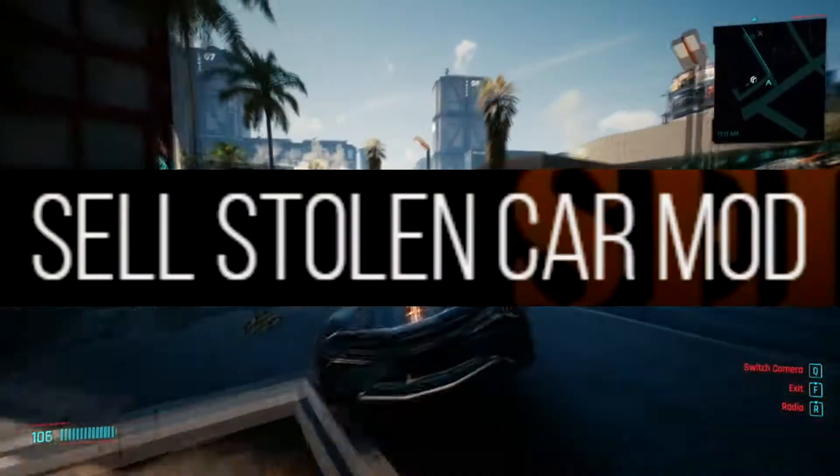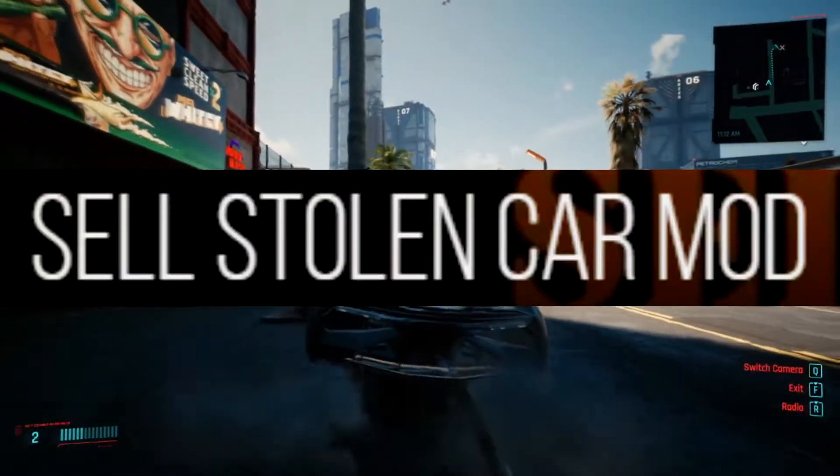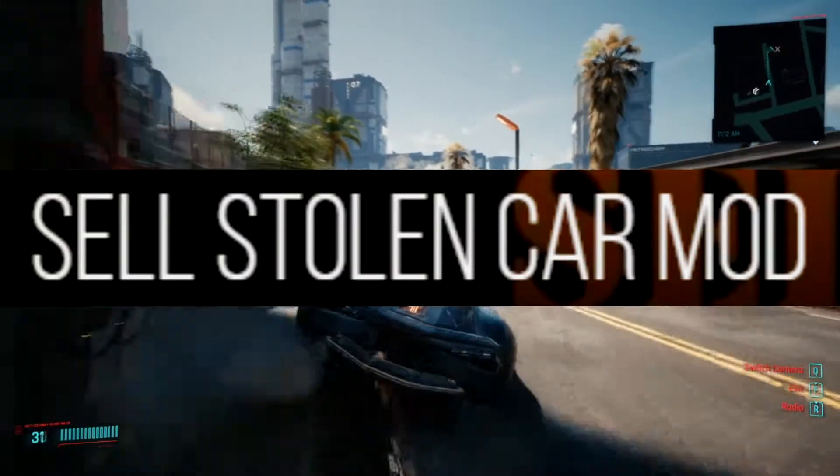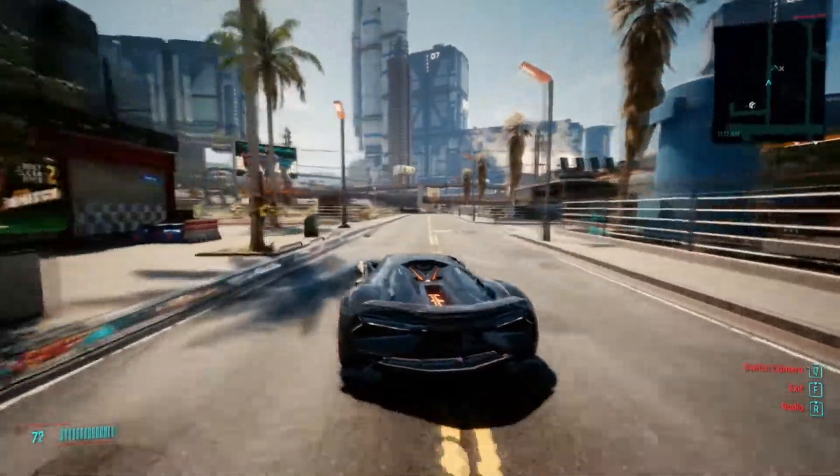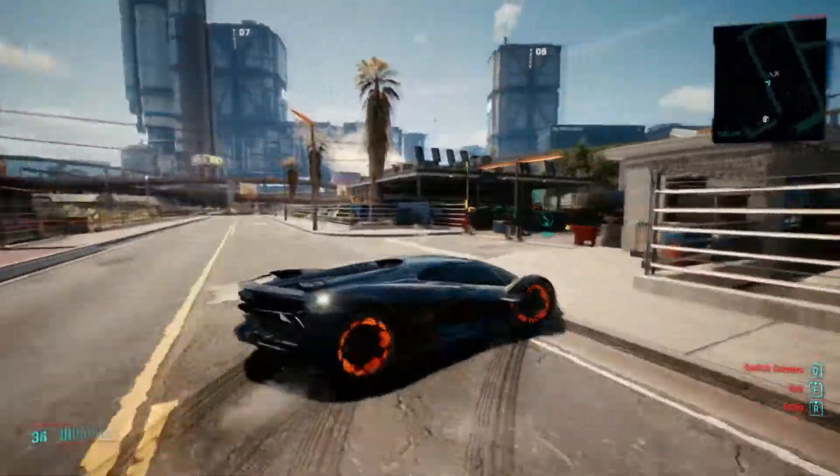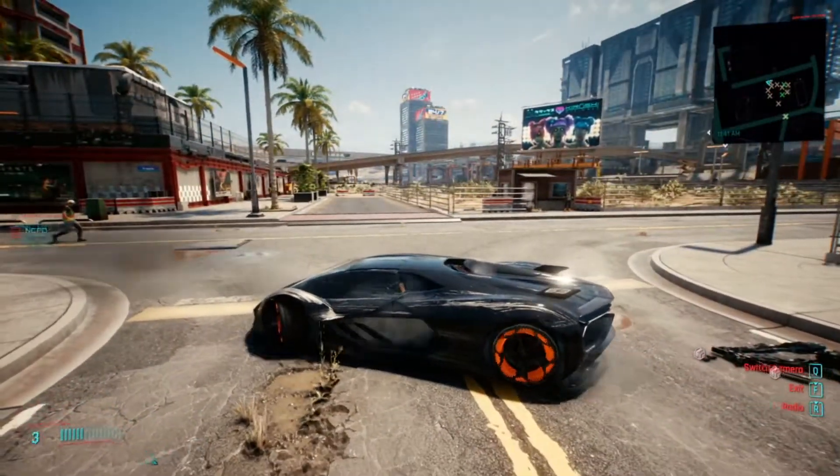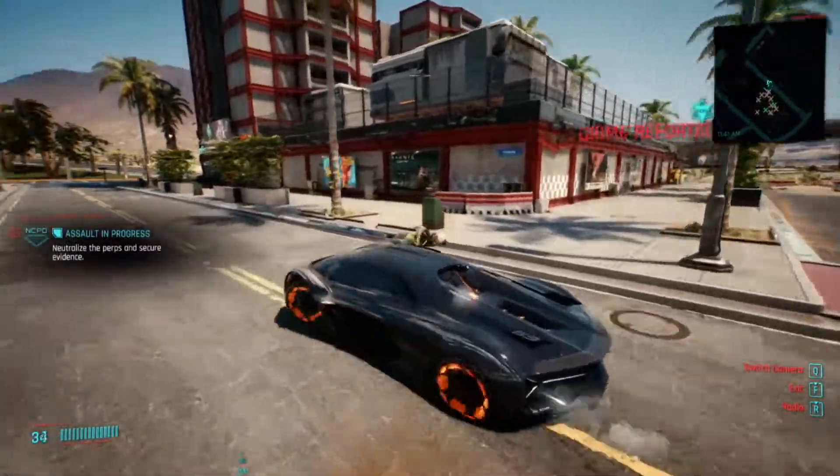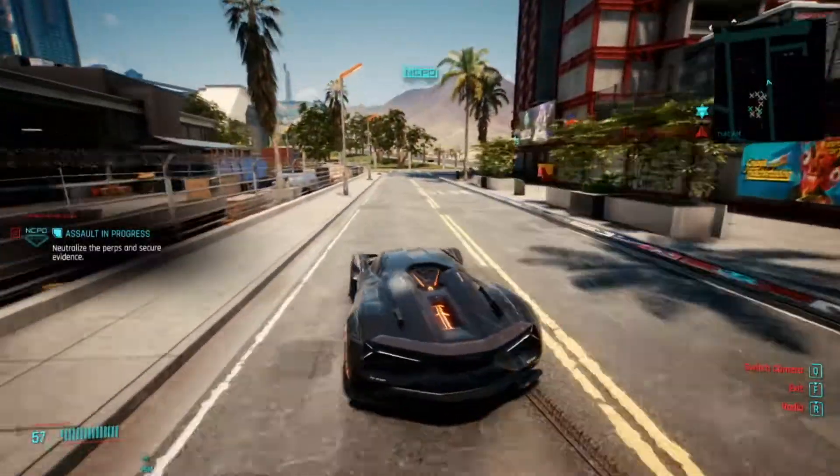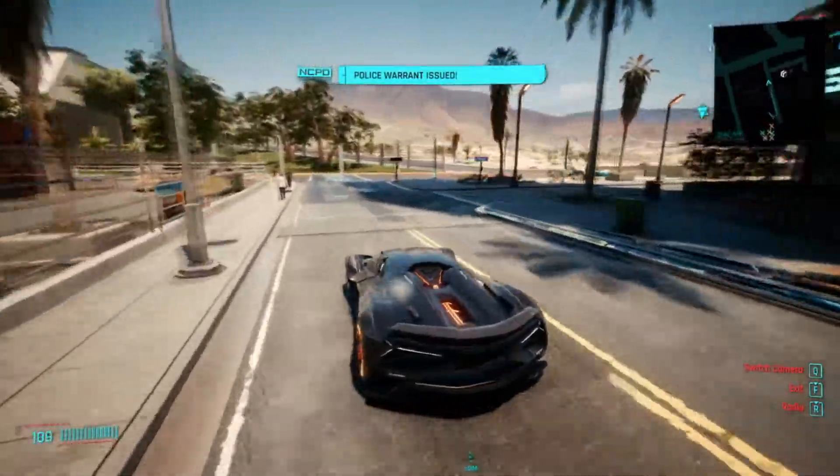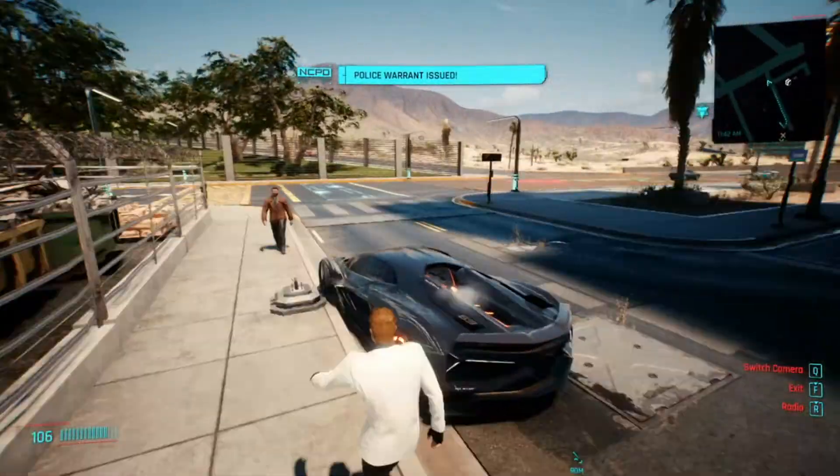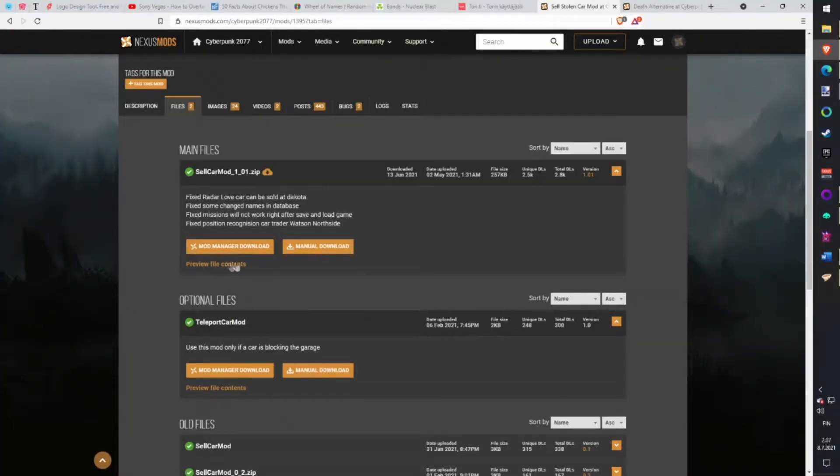Sell Stolen Car. This mod gives you different options to make a little bit more money in game and interesting side missions. Dakota gives you missions that you need to steal a specific car and bring it back. Great way to make money and you can even add stolen cars in your own car list. Download with Vortex.